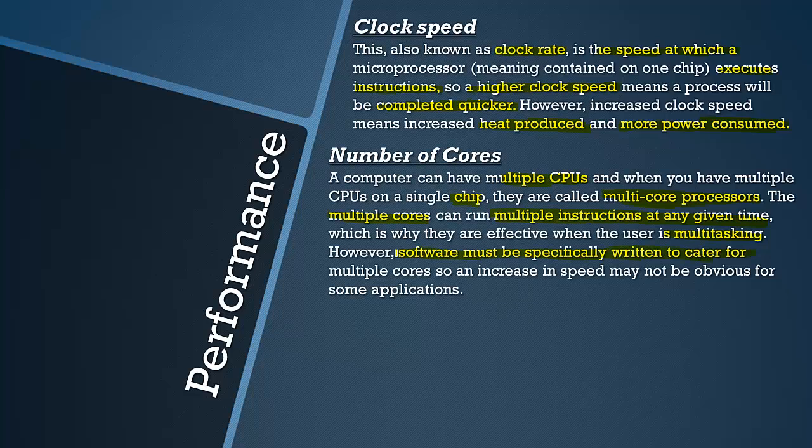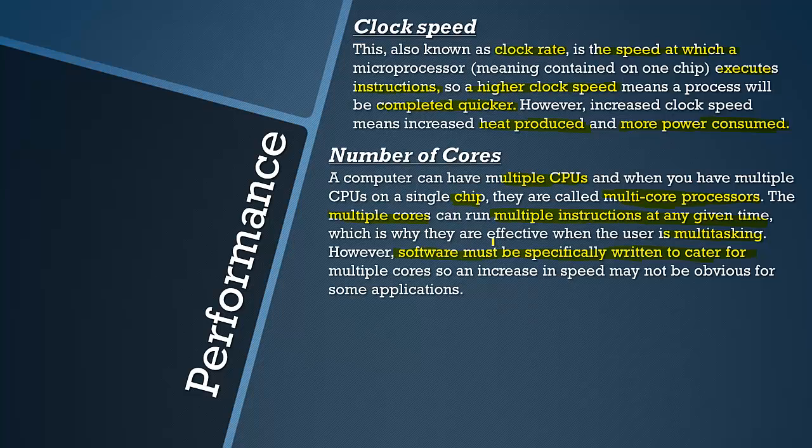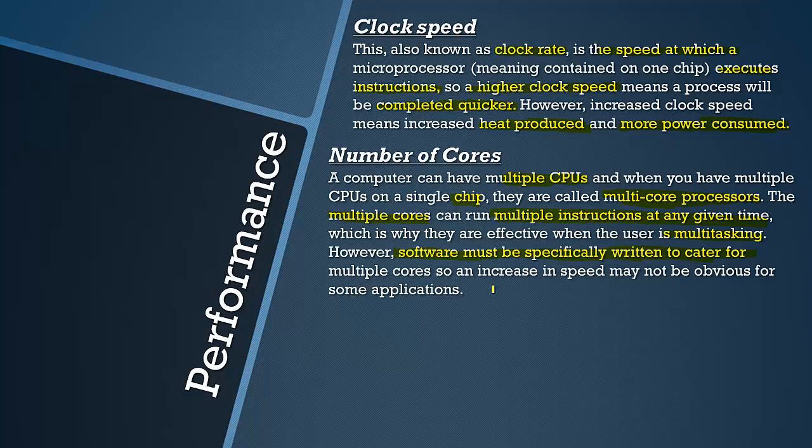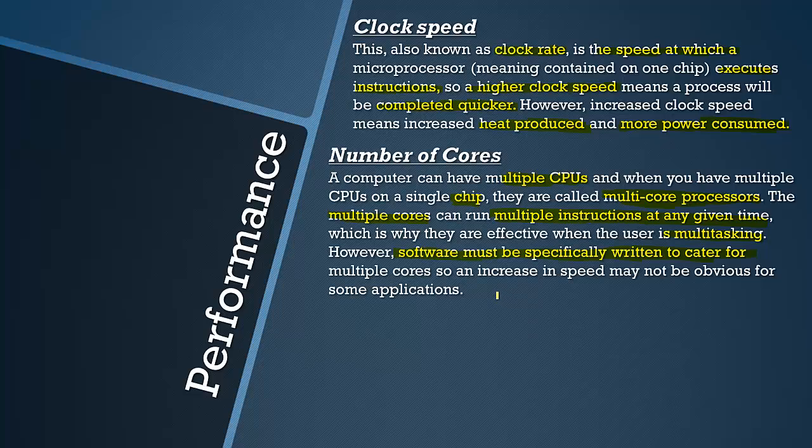If you are doing one very high end process, maybe something involving 3D shapes or playing a very high end game, you can use multiple cores on the same thing. But the software must be written to cater to this. The software must be able to be used with multiple cores. If it isn't written like this then there won't be an increase in speed.